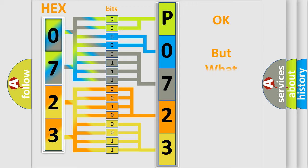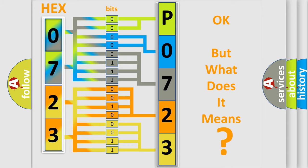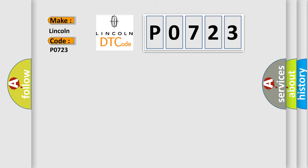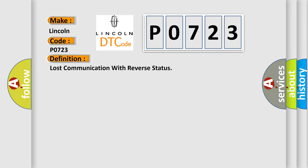The number itself does not make sense if we cannot assign information about what it actually expresses. So, what does the Diagnostic Trouble Code P0723 interpret specifically for Lincoln car manufacturers? The basic definition is lost communication with reverse status.